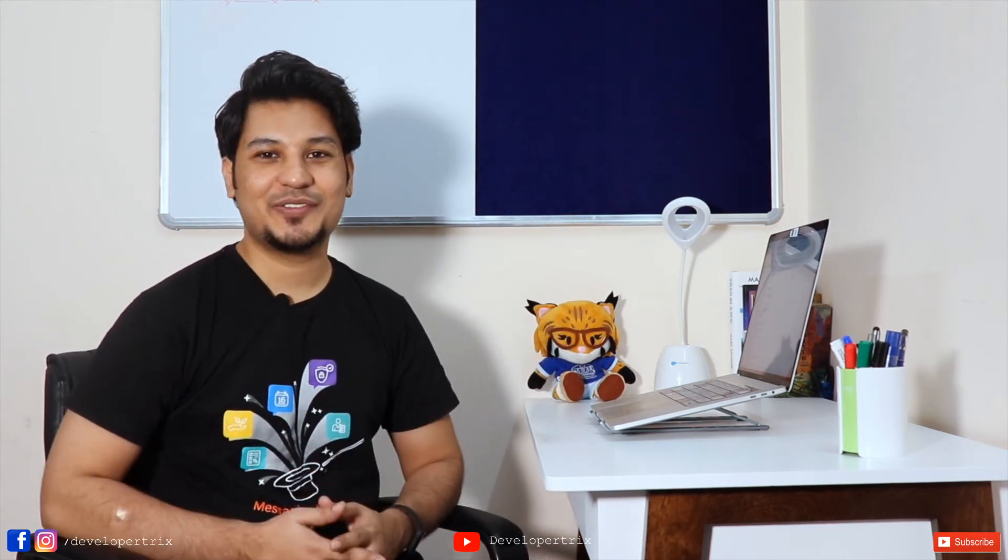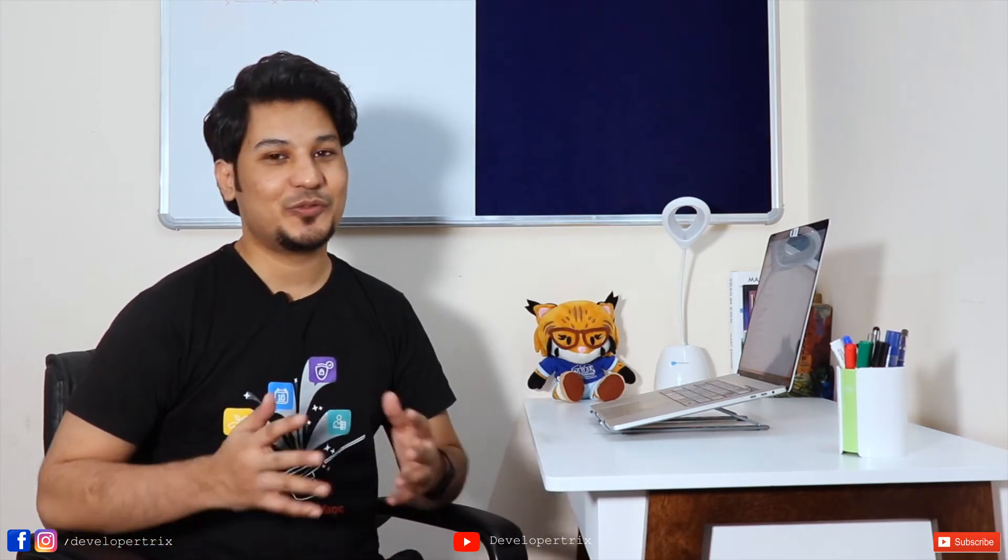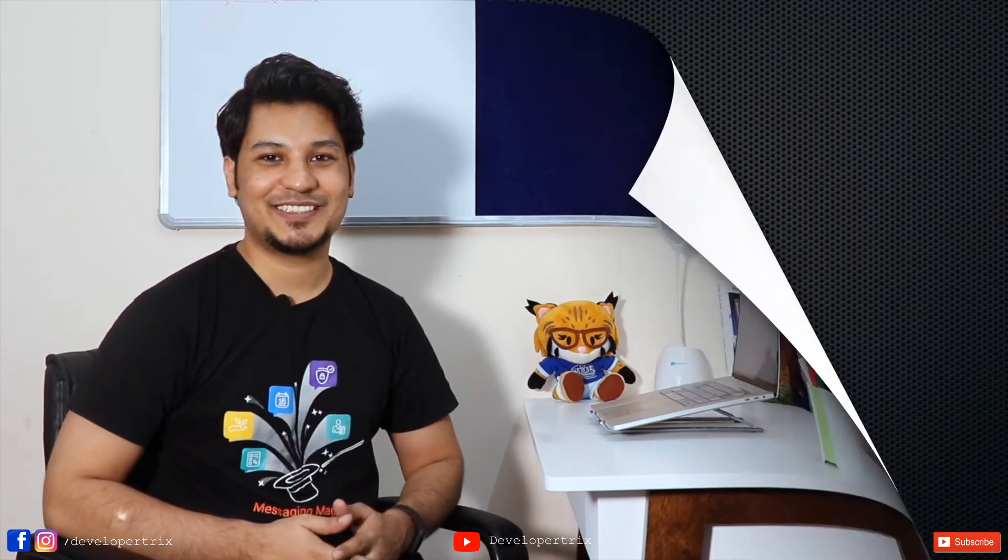If you haven't watched episode 1, I would recommend you guys to click on this i button and check that out. Before proceeding further, if you haven't subscribed, please click on subscribe button. So without further ado, let's get started.